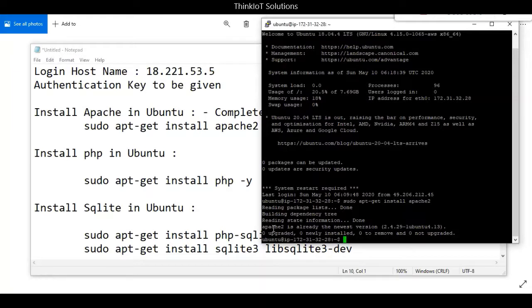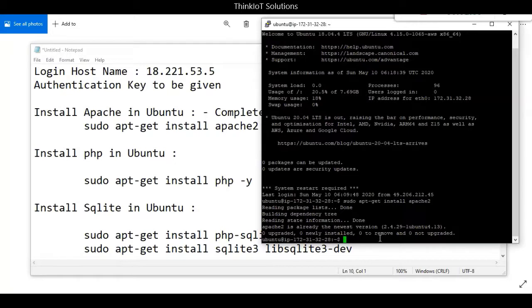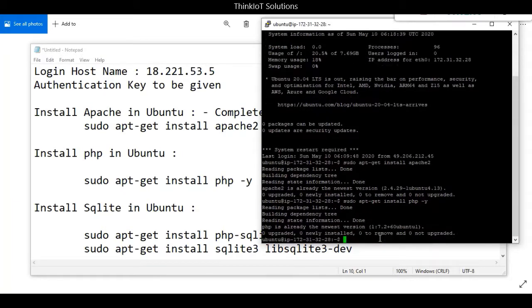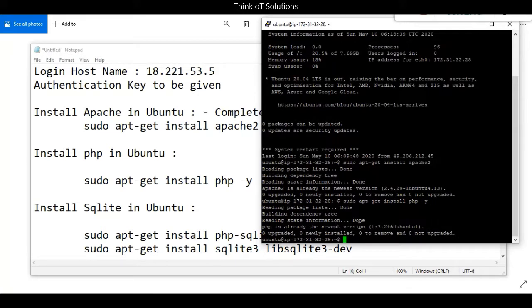Now I'll type the command for installing PHP: sudo apt-get install php -y. I had installed PHP already, so it's also saying PHP is already the newest version. If you haven't installed PHP earlier, you can type this command and it will install within one or two minutes.